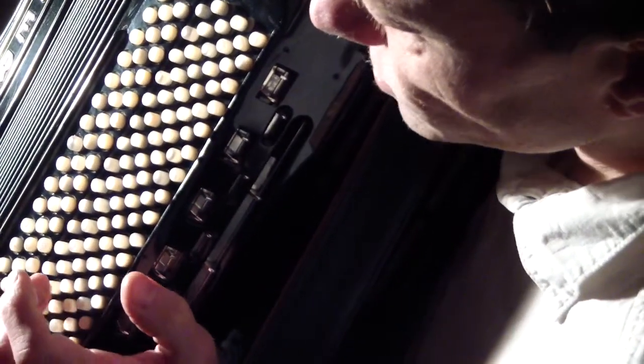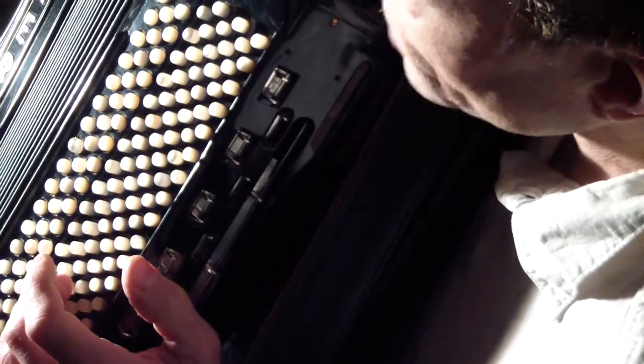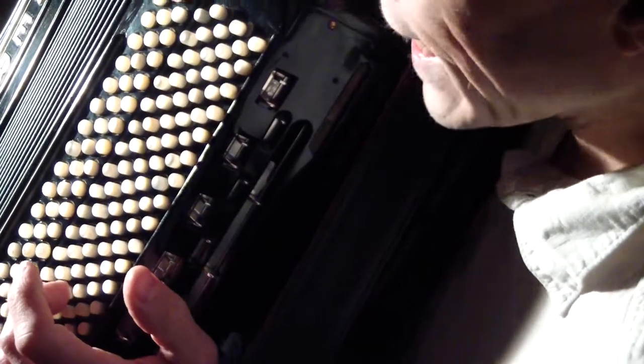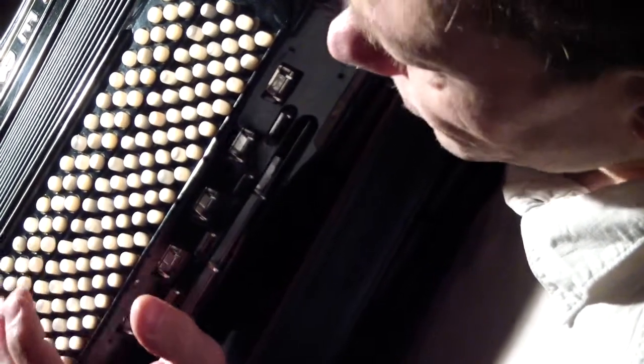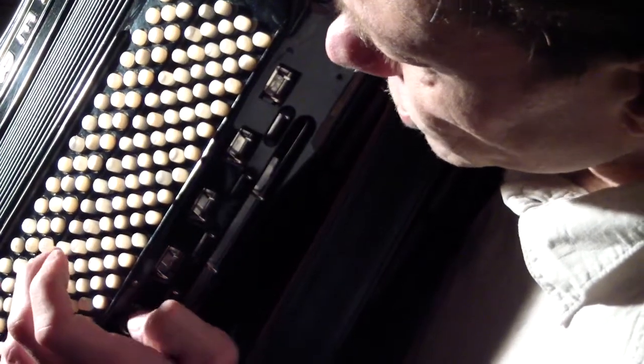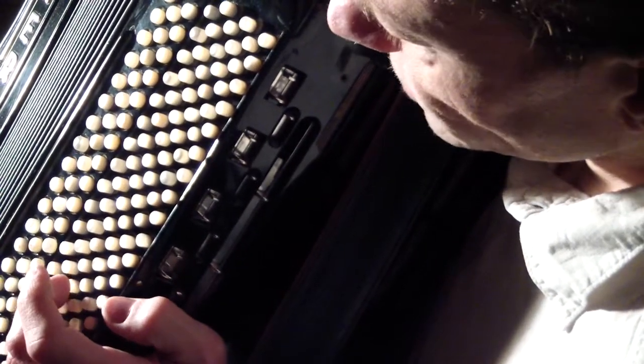So, the bass notes in the Stradella bass actually have high notes sounding with them. And those notes are the notes in the chord octave.